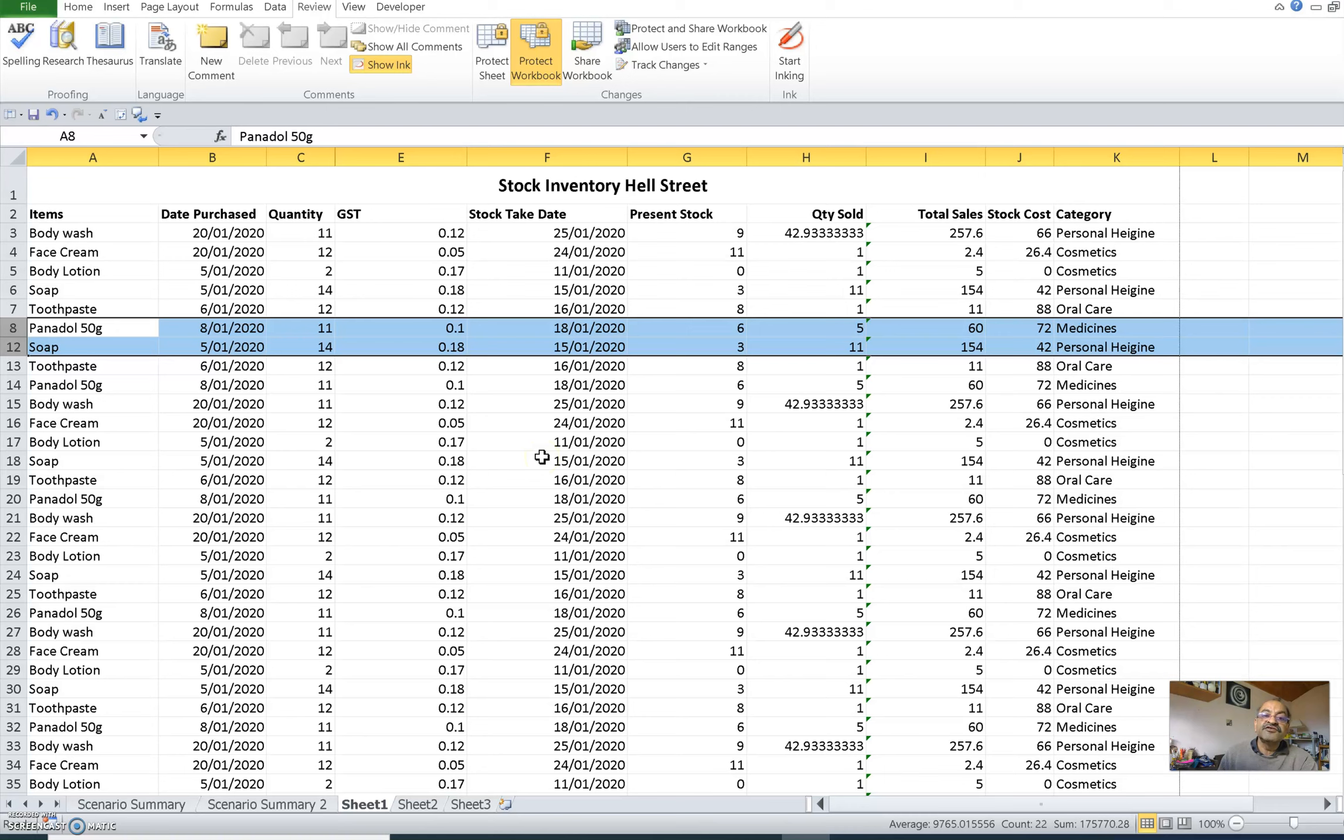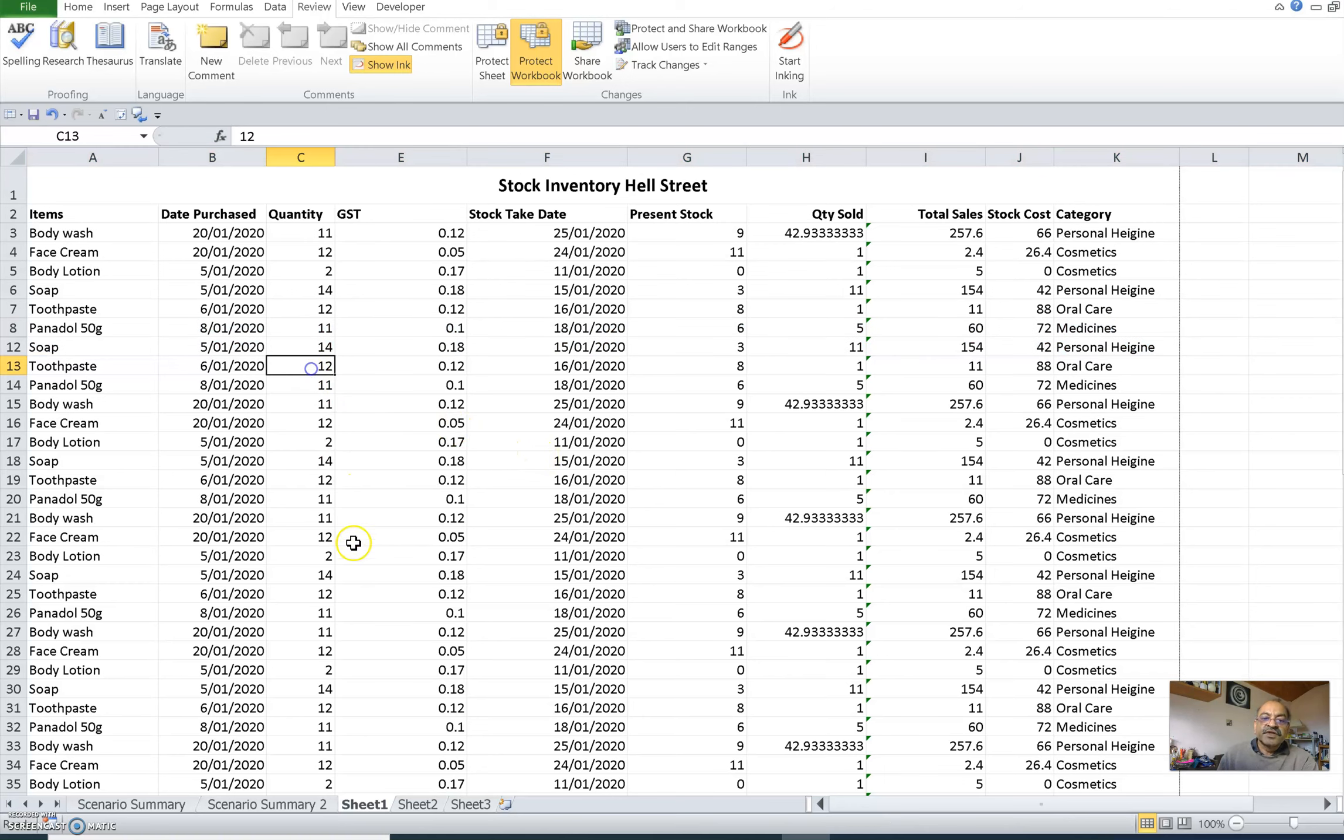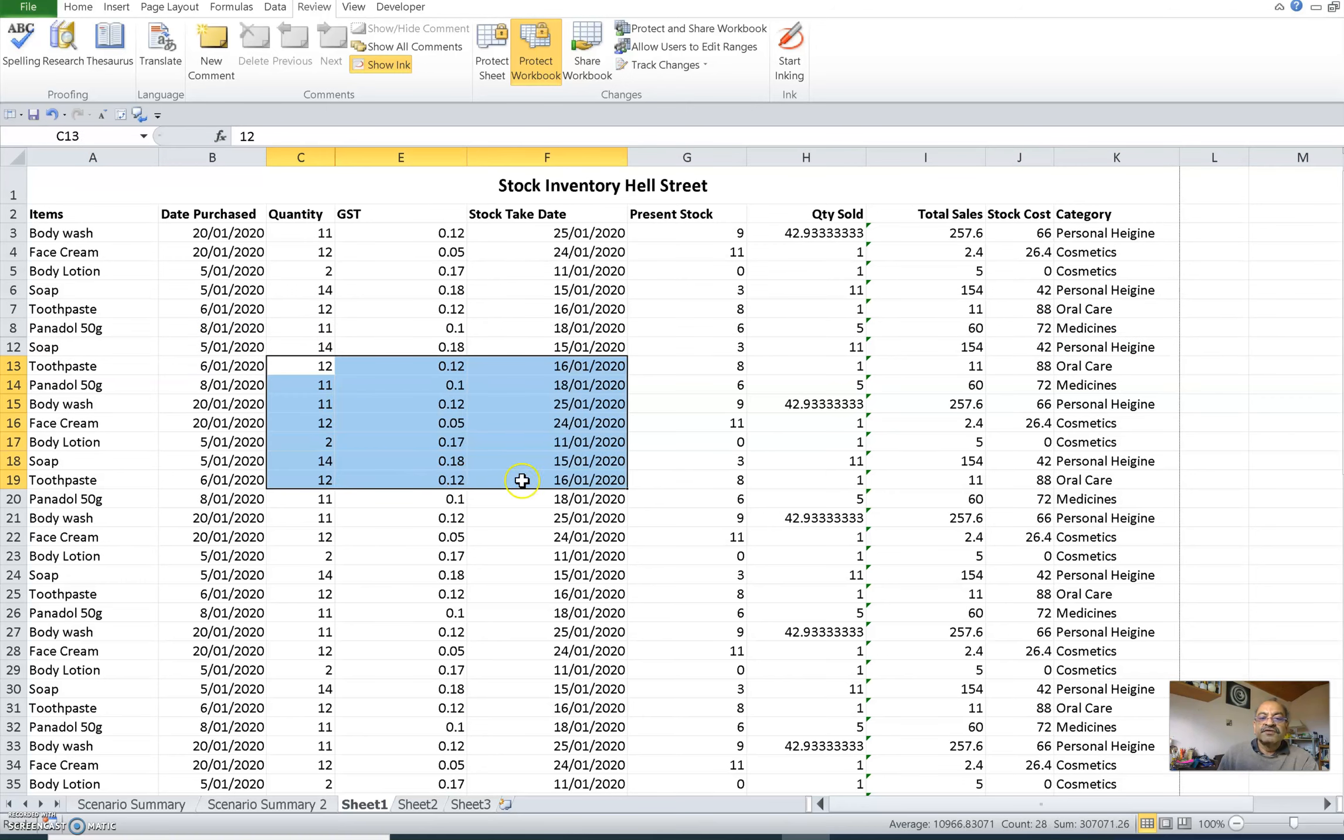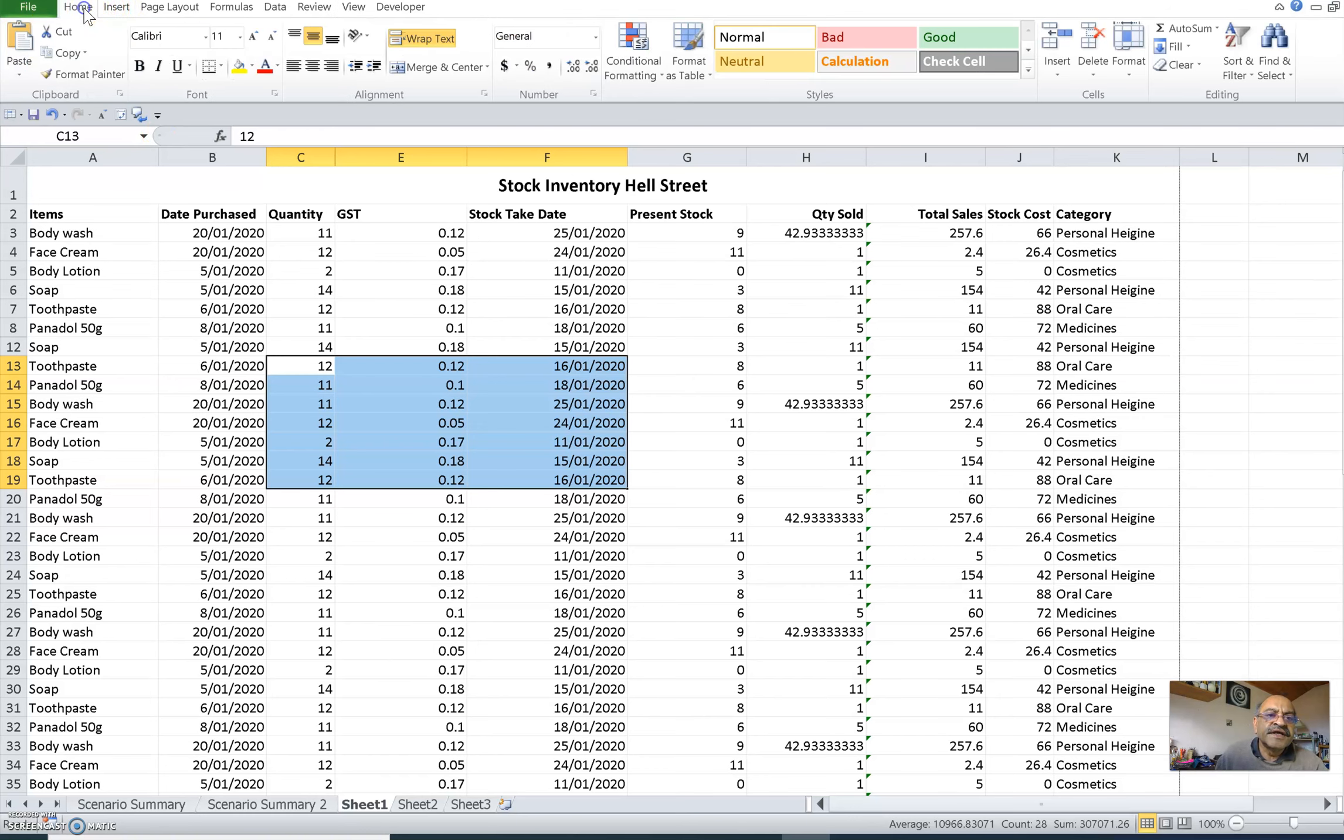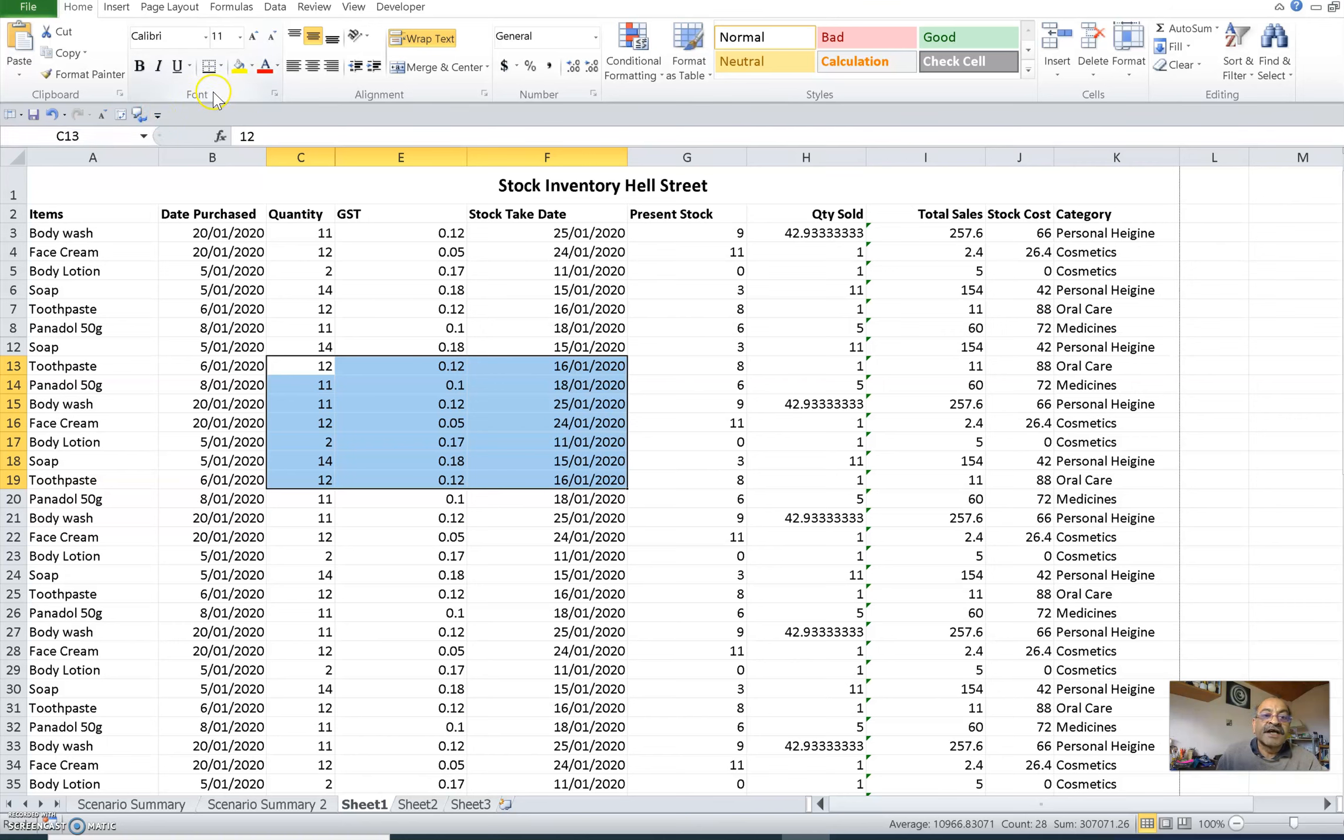Save it and send it to them, and because it is PDF they will not be able to see those hidden columns or rows. Another thing is, how about if you don't want them to see certain cells or range of cells?